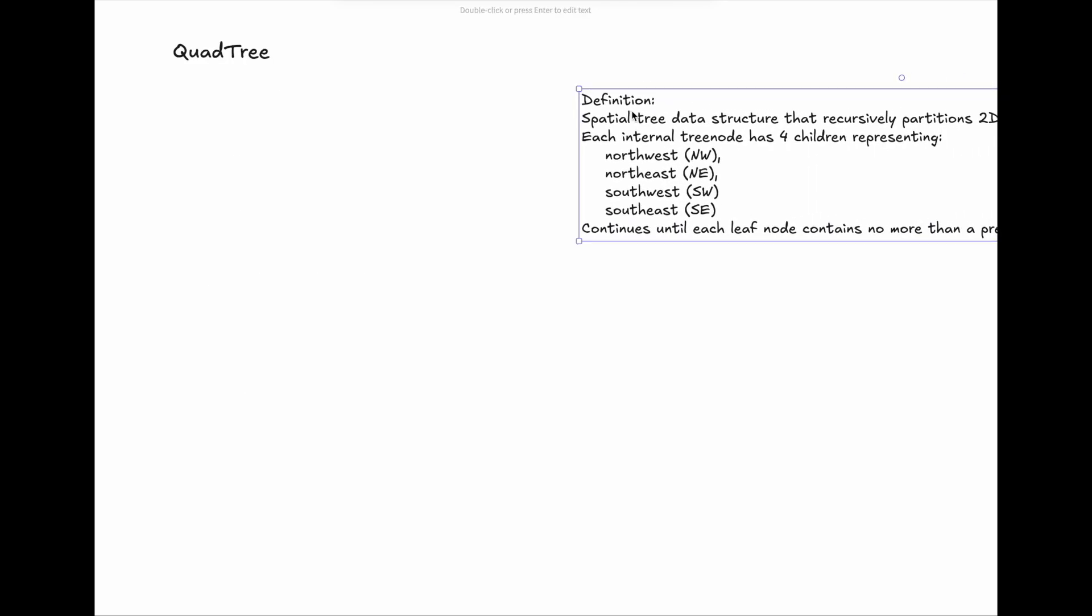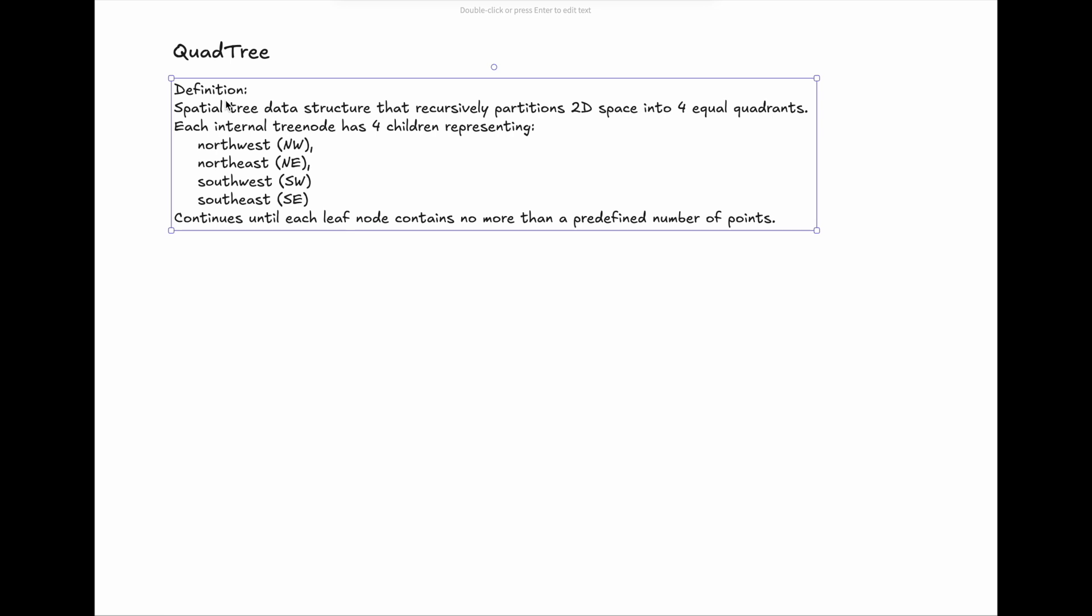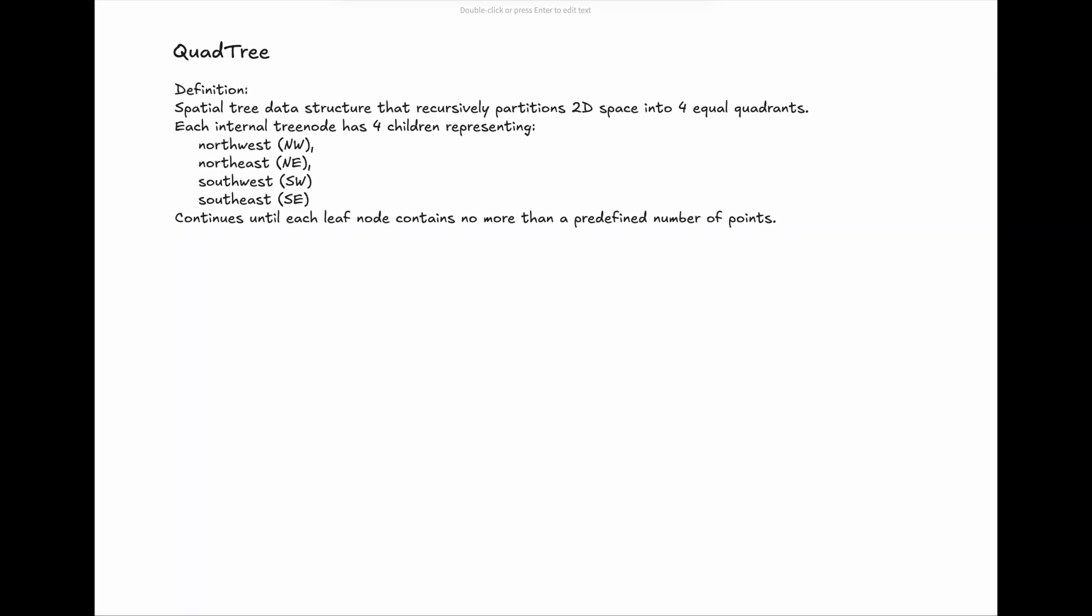QuadTree is a spatial data structure that recursively partitions two-dimensional space into four equal quadrants. Each internal node has four children, representing northwest, northeast, southwest, and southeast regions. The division process continues until each leaf node contains no more than a predefined number of points.